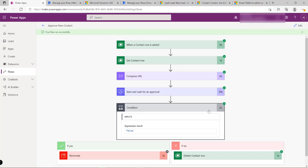Using cloud flows, we can quickly build simple or complex automations with a powerful approval engine underneath. Consider cloud flows for situations where you can connect into systems, need multiple parameterized action steps, and need to integrate with a wide variety of different systems — all great candidates for cloud flows.